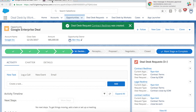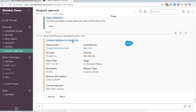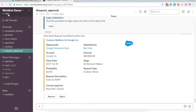You'll see here that Slack has now submitted a notification for some contract red lines for Google as well as any kind of metadata associated with that request. Keep in mind that this information is pulling directly from Salesforce and you can even aggregate additional content from third-party systems. So I, as the approver — as you can see I'm logged in as Ryan — will have more information about what that request is for.